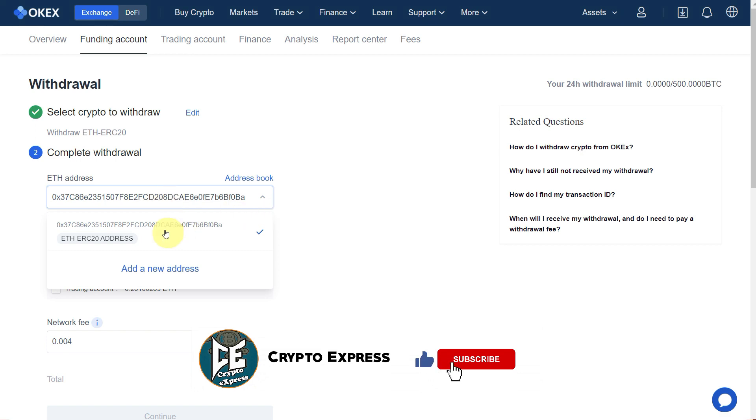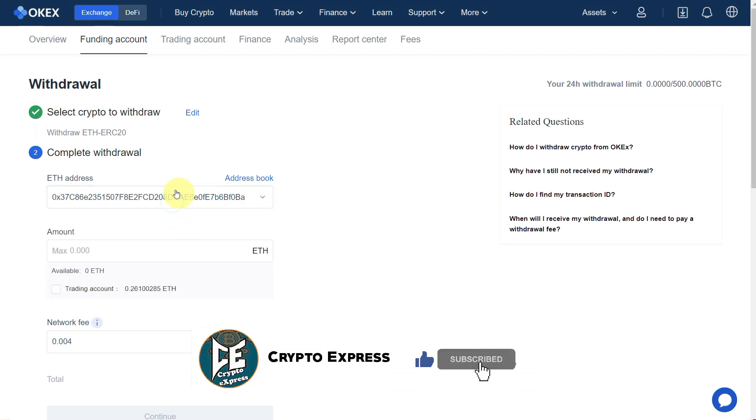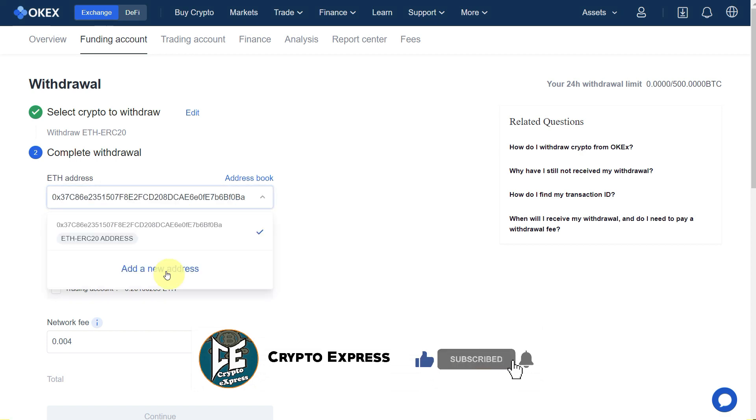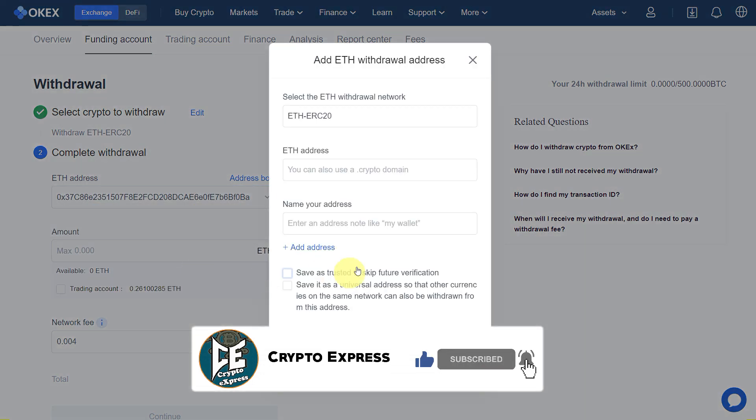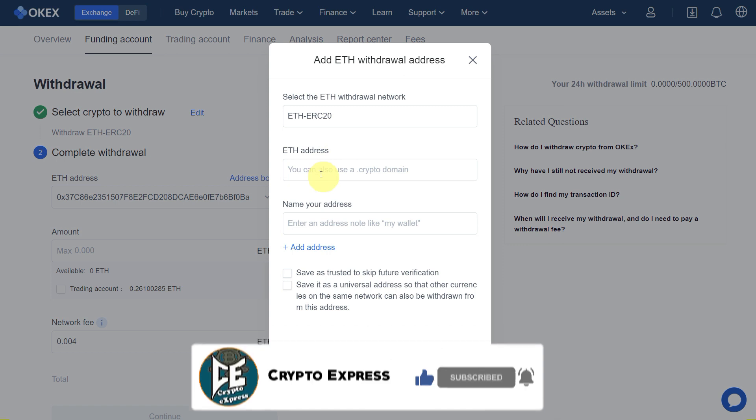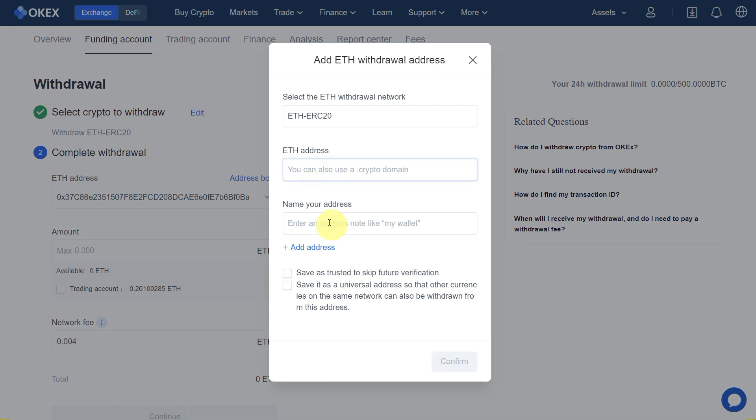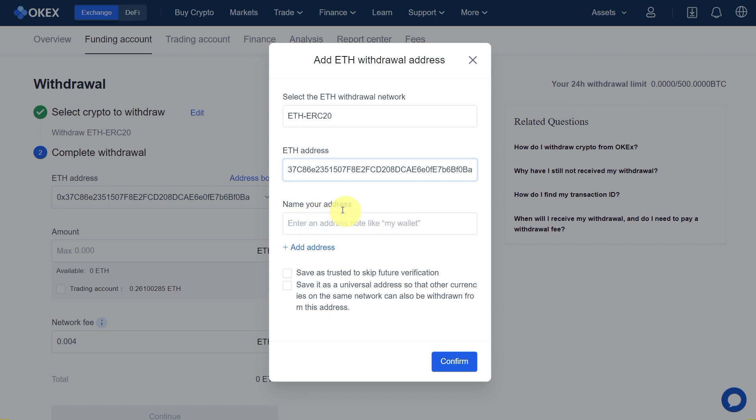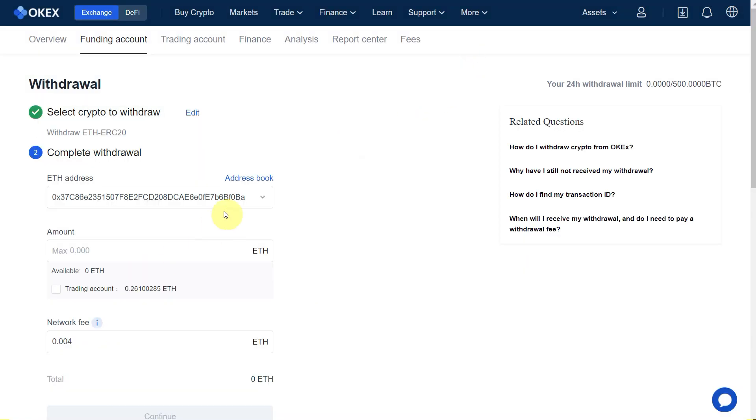You can add a new address and name your address. I already have this address, so I will just use it. For amount, you can enter the amount which you want to transfer.